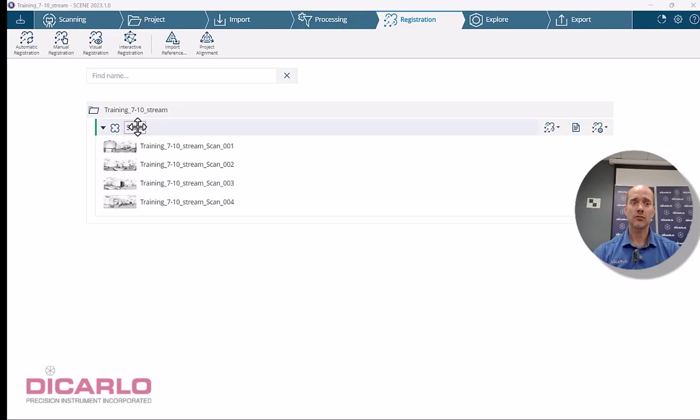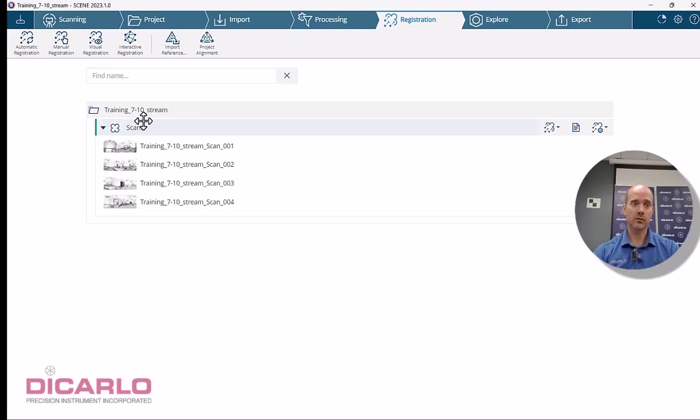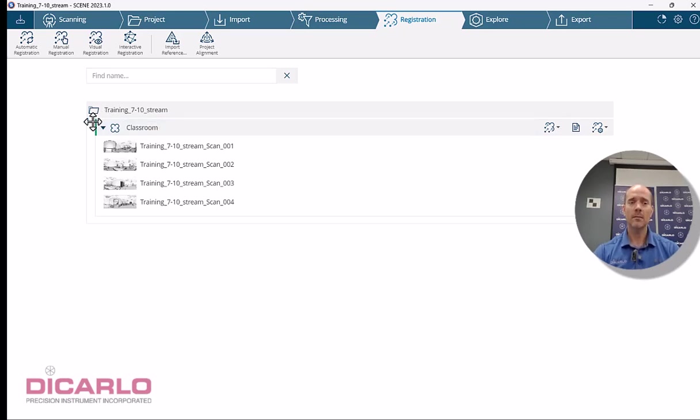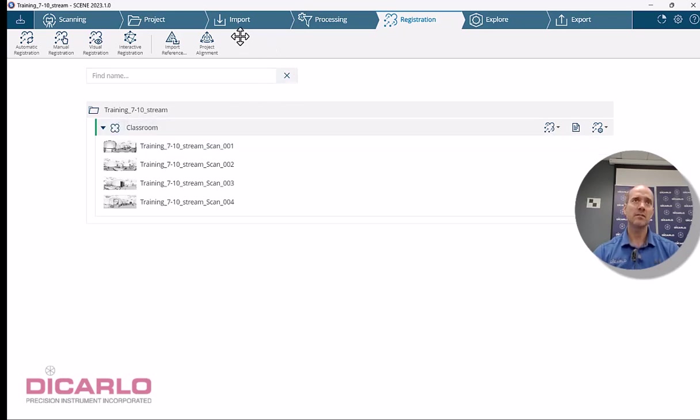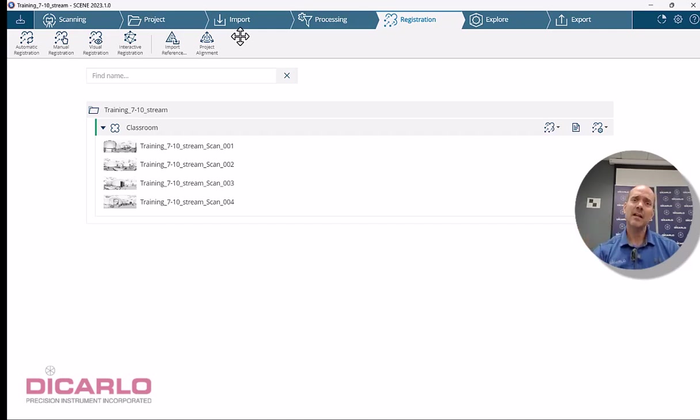Whenever I do clusters, I like to actually rename my clusters to something logical, so in this case I'll call this classroom. The reason behind this is if you're importing projects that you did separately, the software likes to call the projects clusters the same—they're all called scans.